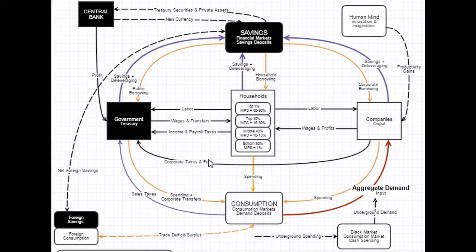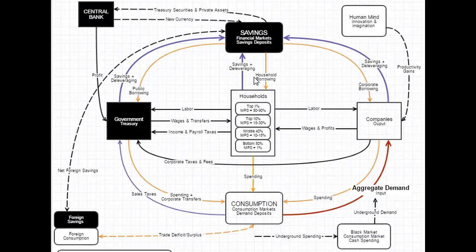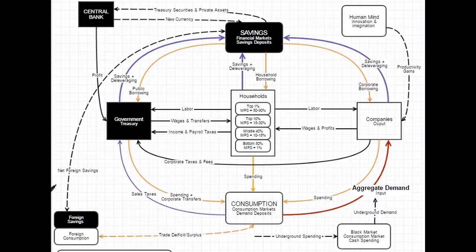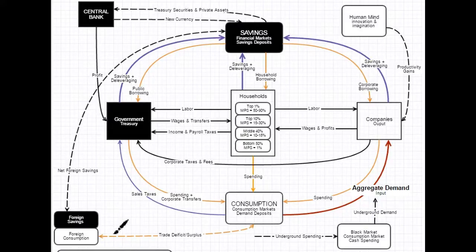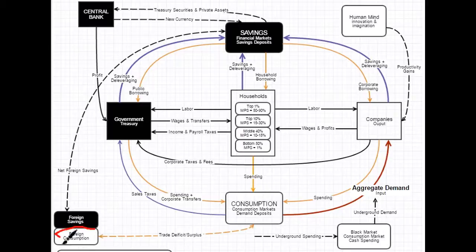There are a million topics you can talk about inside of this model because it's essentially a miniature creation of the economy. But I want to talk about one other influence in the domestic economy, and that is foreign trade deficit, foreign savings. Just so people understand how that works, how our market communicates with other markets in the world.